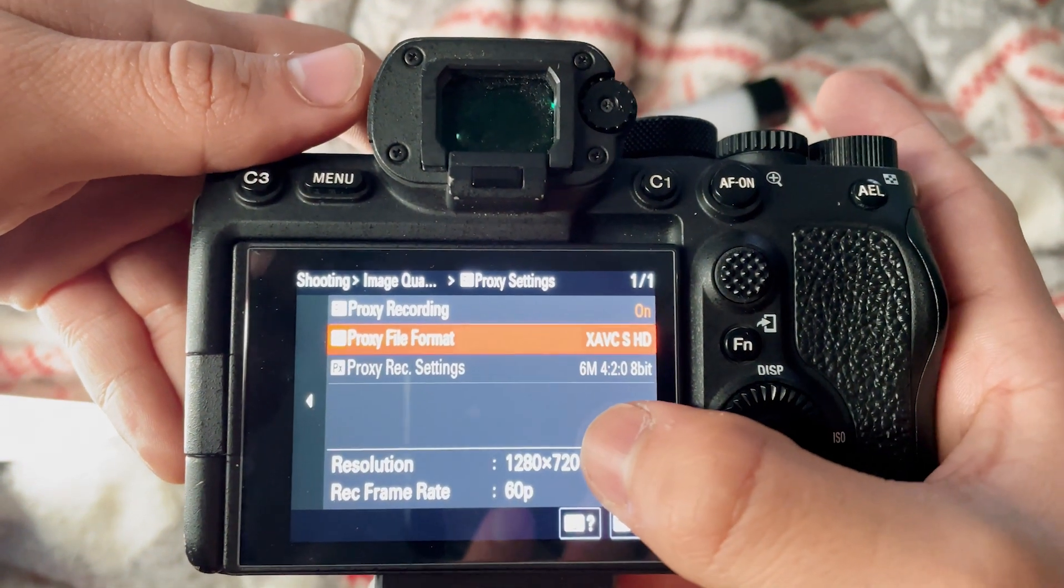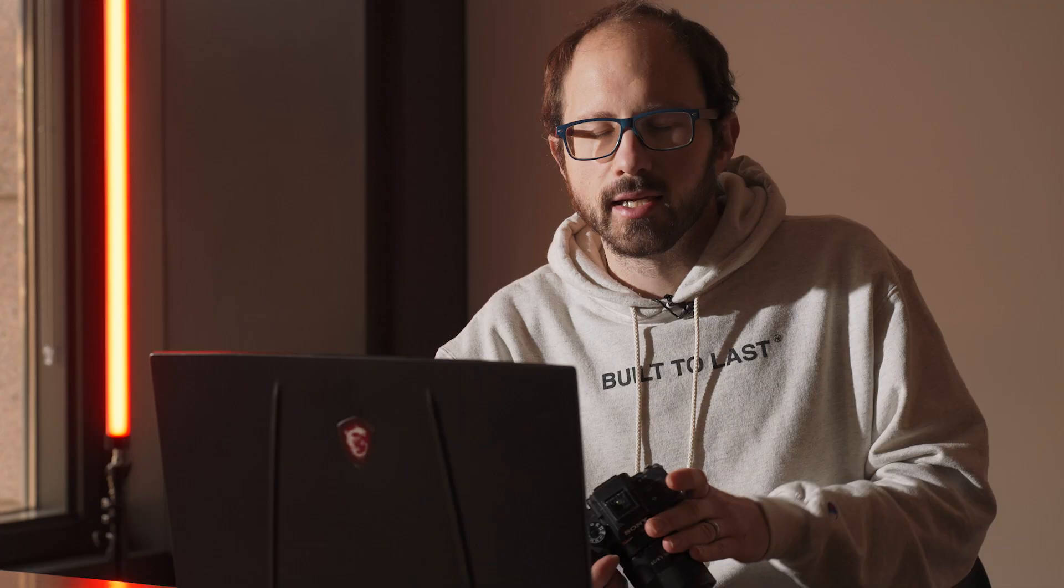These files are super small in size and they're going to be super, super easy for almost any computer to edit on. So that's what I choose.